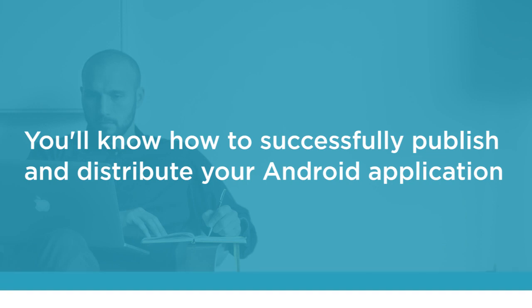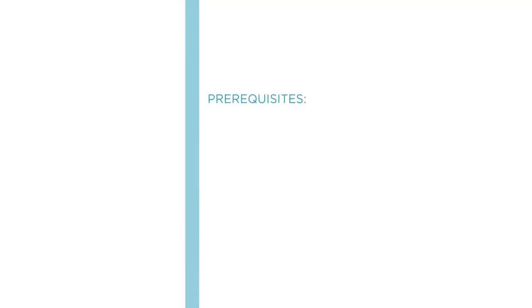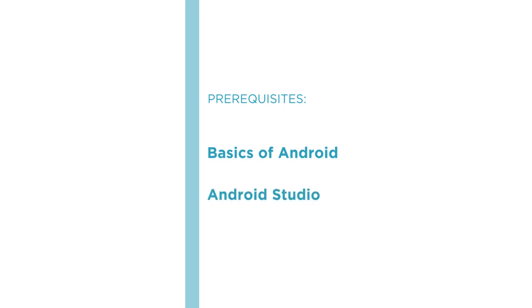Before beginning the course you should be familiar with Android basics and have some experience with Android Studio.